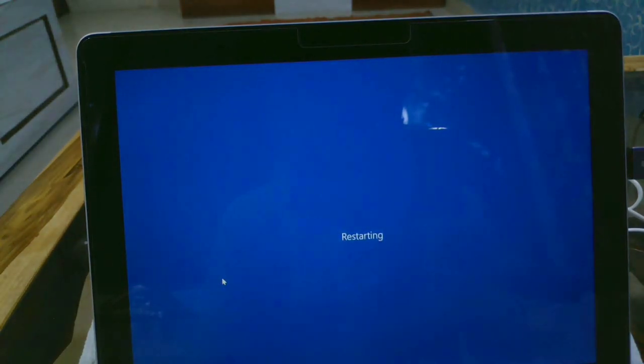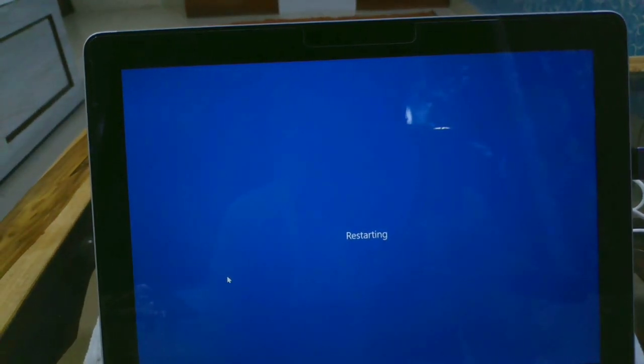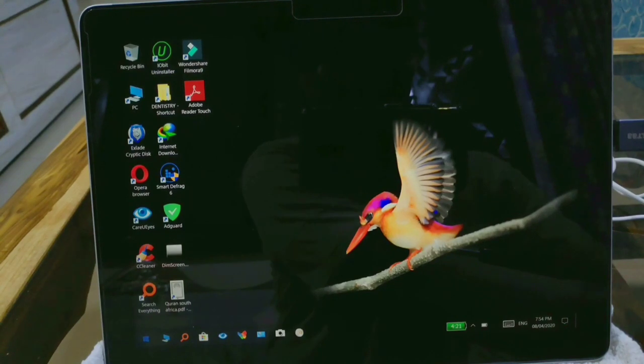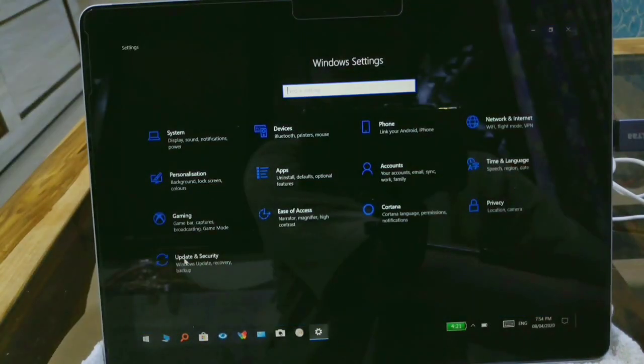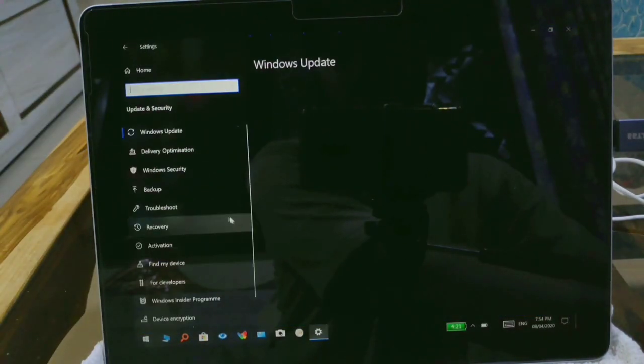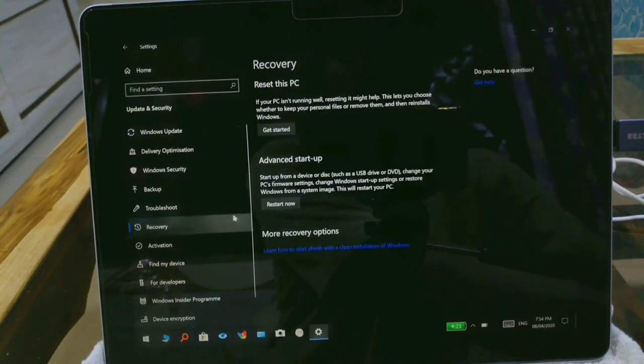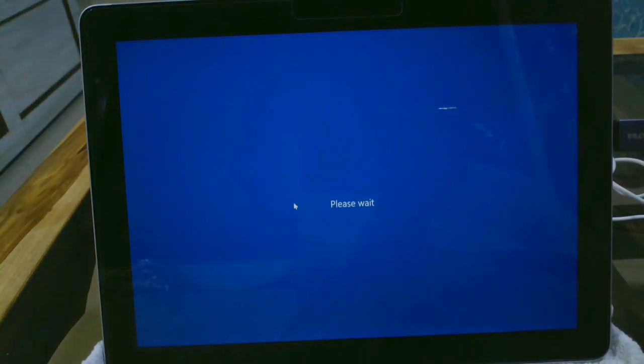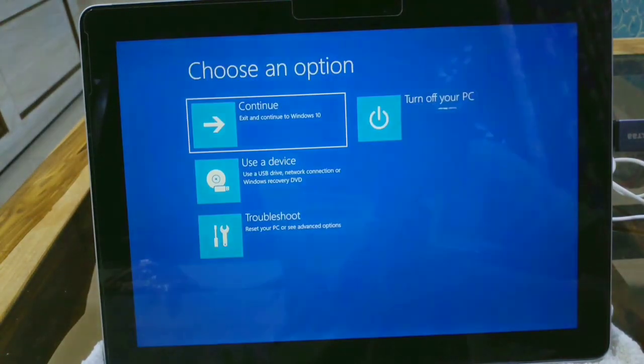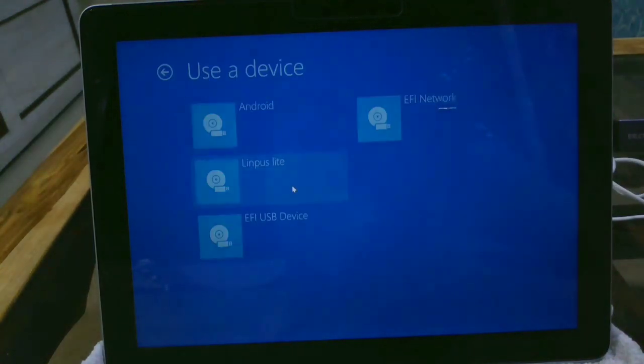Rebooting this Windows system. Now we'll go into the settings and update the security in the recovery, and then we'll restart this device. We'll select a device to boot from.